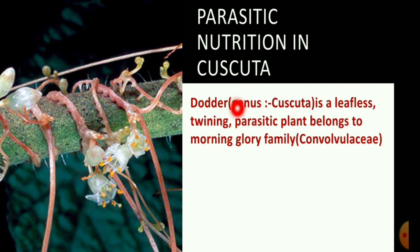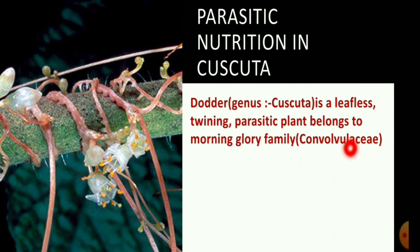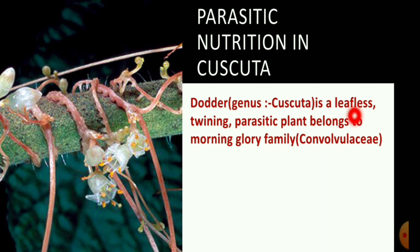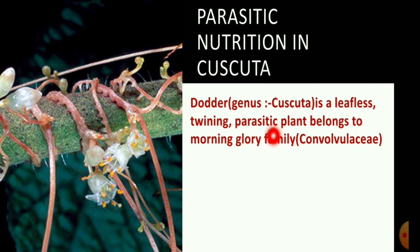Dodder, genus Cuscuta, is a leafless, twining parasitic plant. It belongs to the morning glory family, called Convolvulaceae. This plant is a parasite which depends on other plants for food.